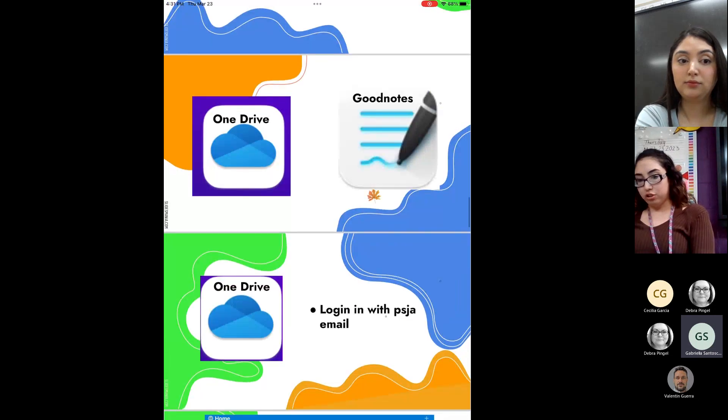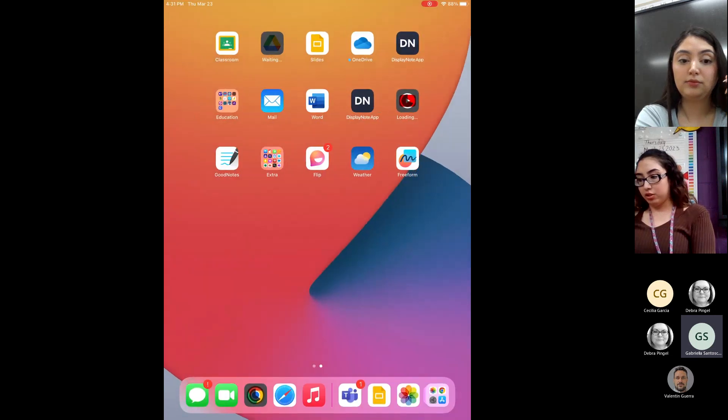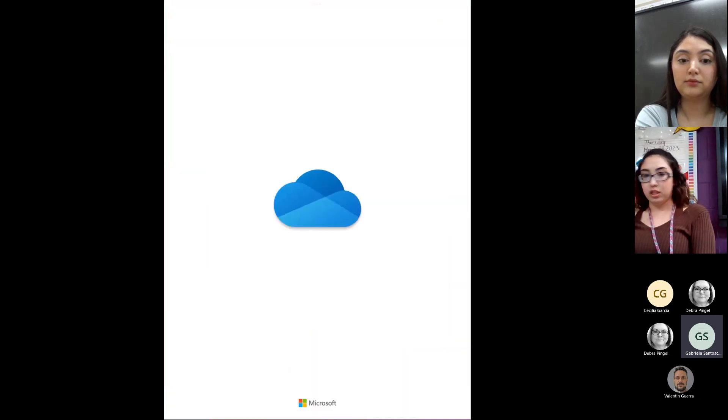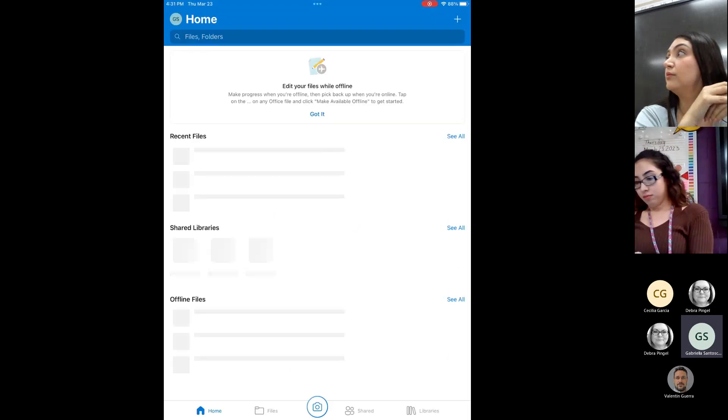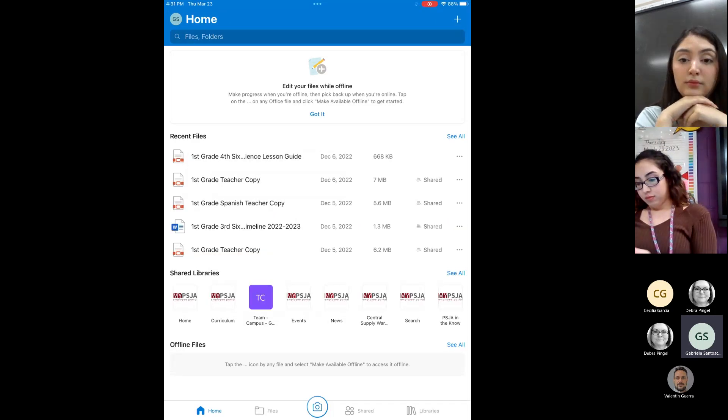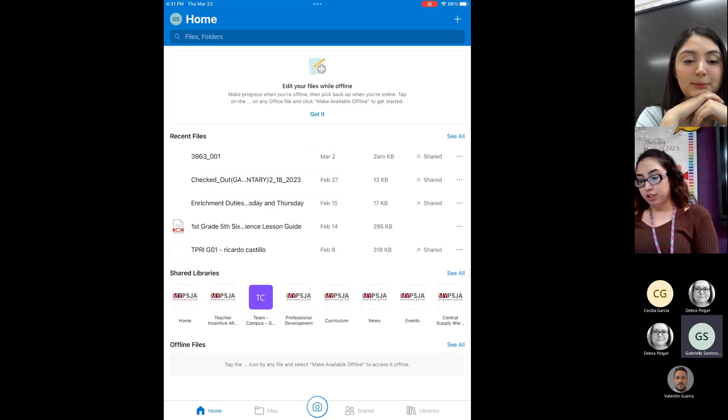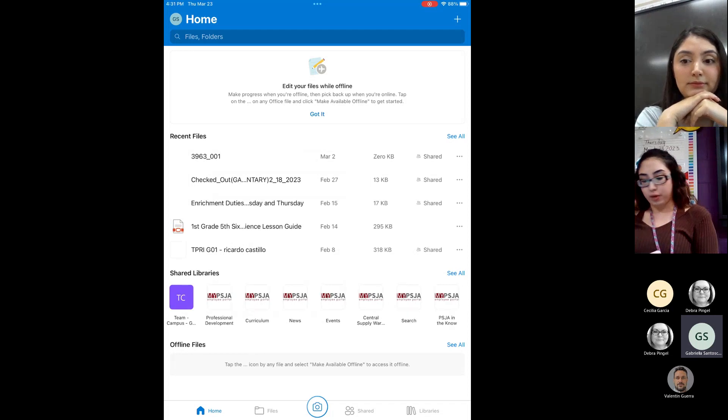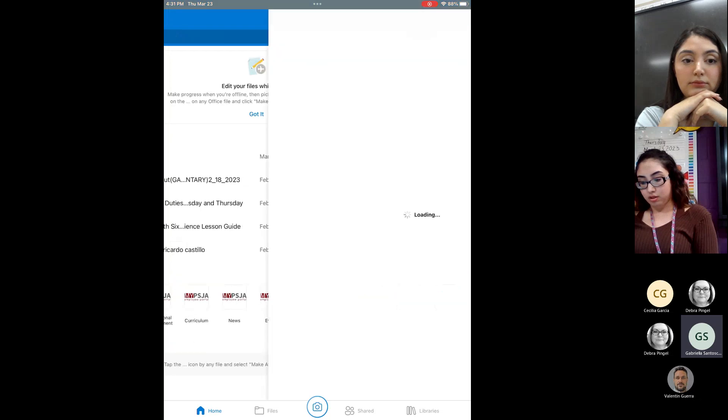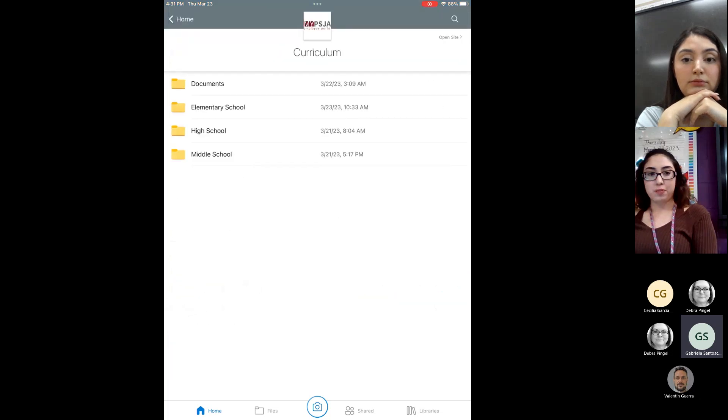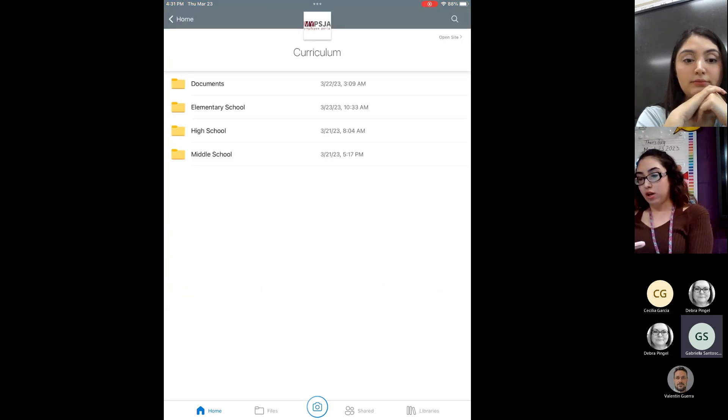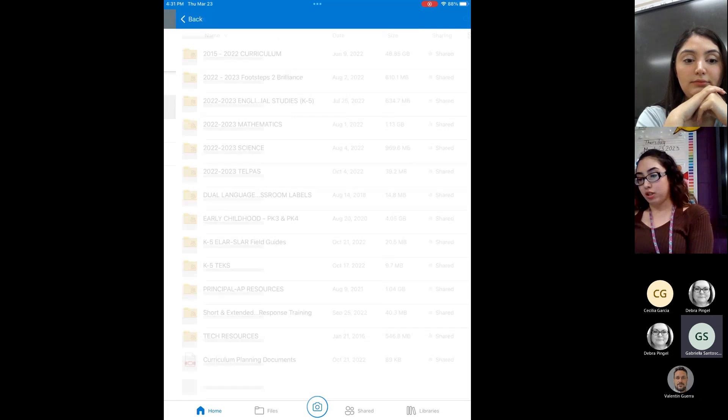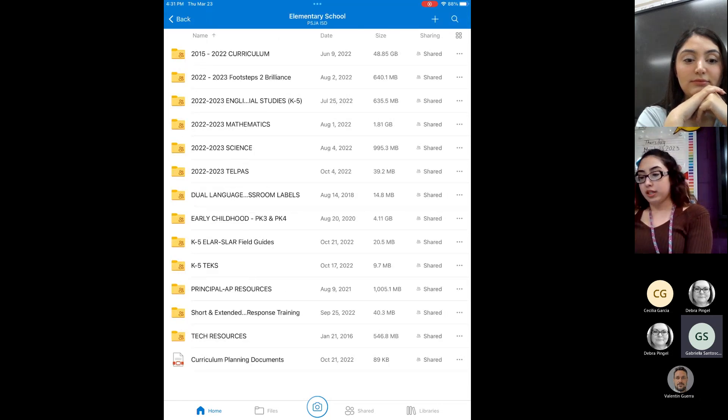So basically, the first thing we're going to do is make sure that we're logged into OneDrive, which is a little blue cloud. Okay. And then from here, I always tell the teachers they're going to click where it says curriculum here towards the bottom. Alright. So from curriculum, depending what grade level you are, of course, I would do elementary. You can basically do it for any subject, especially, I mean, I love doing it for math.